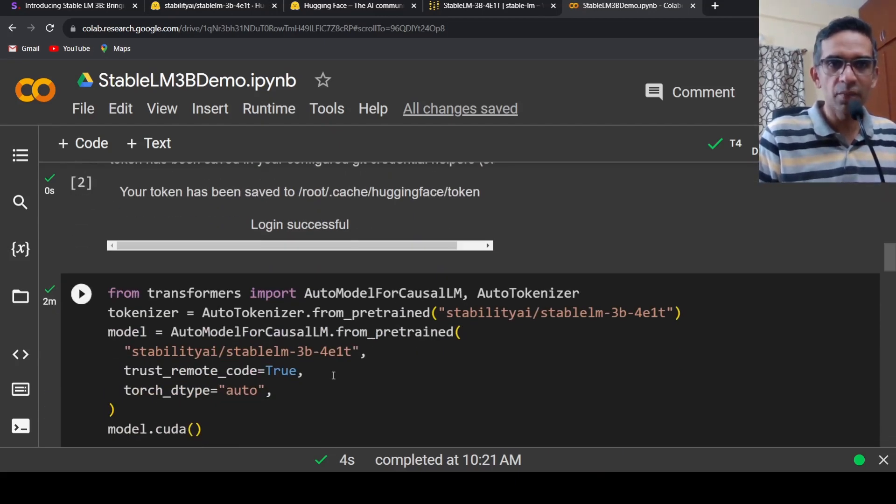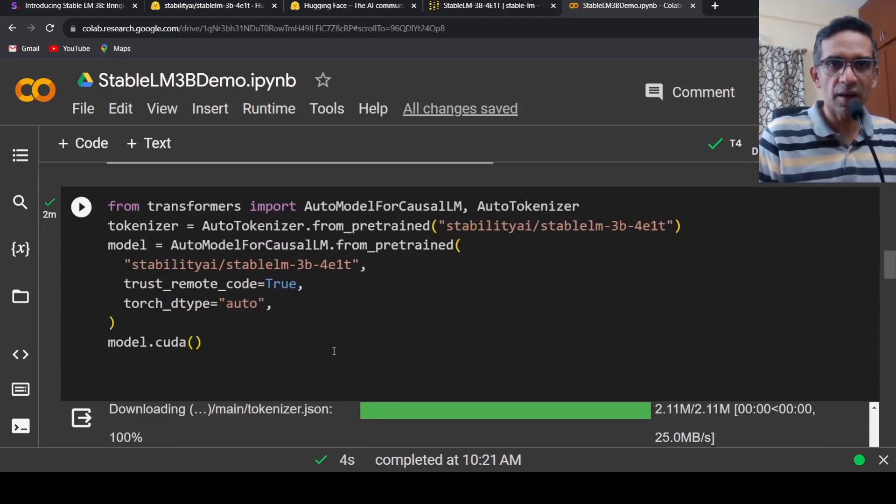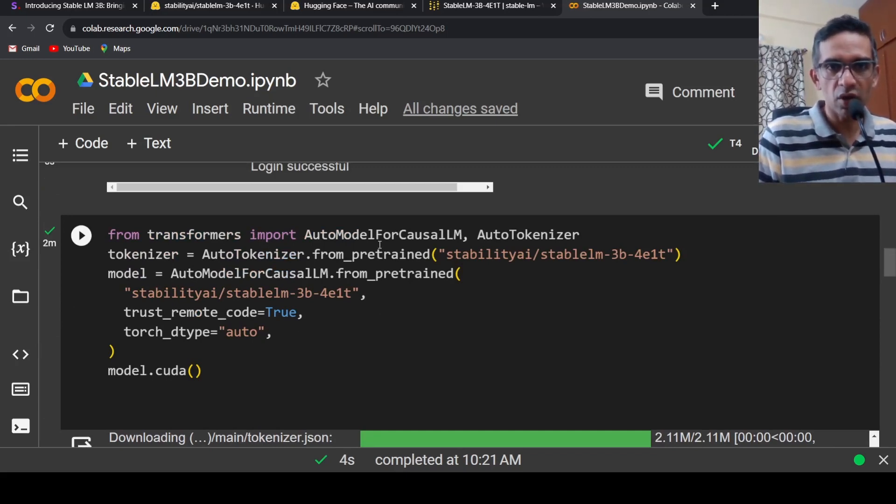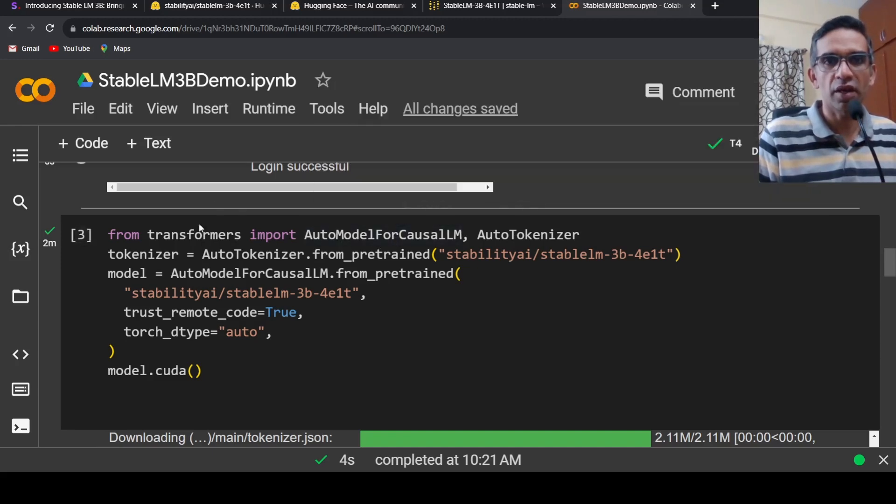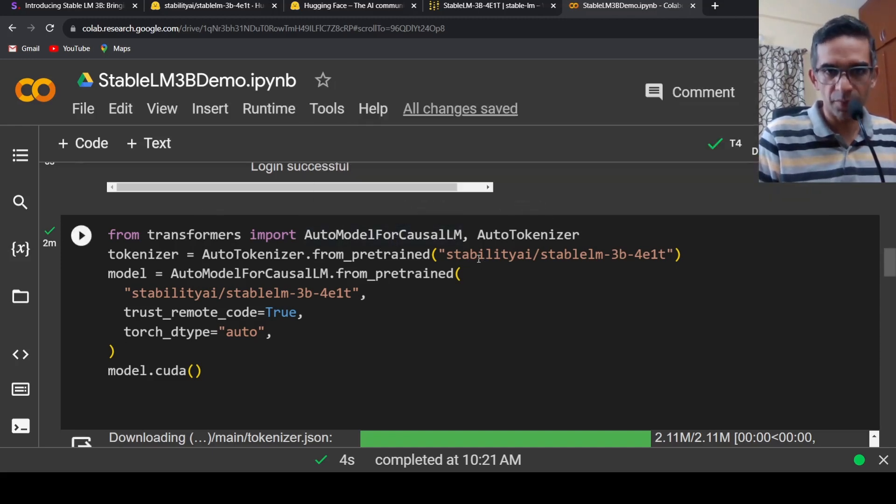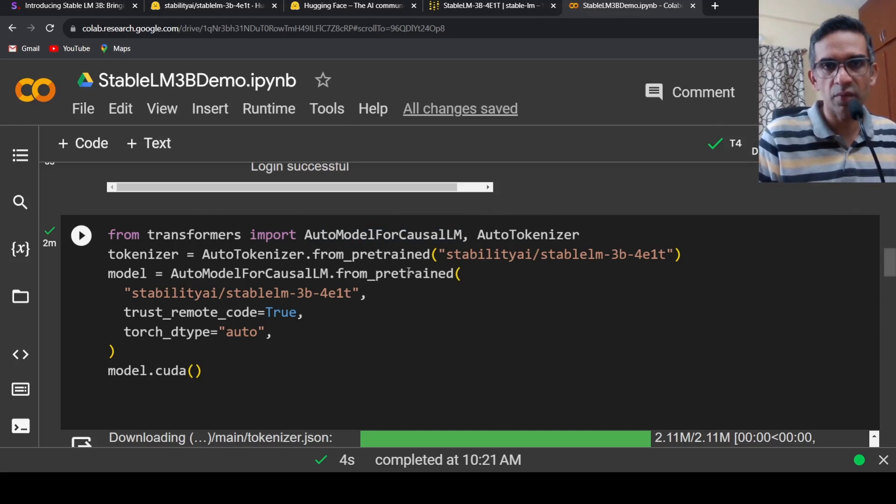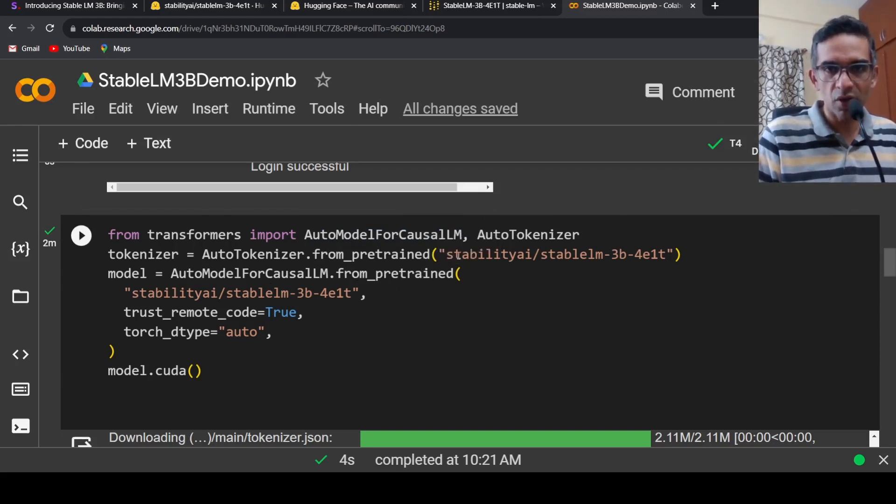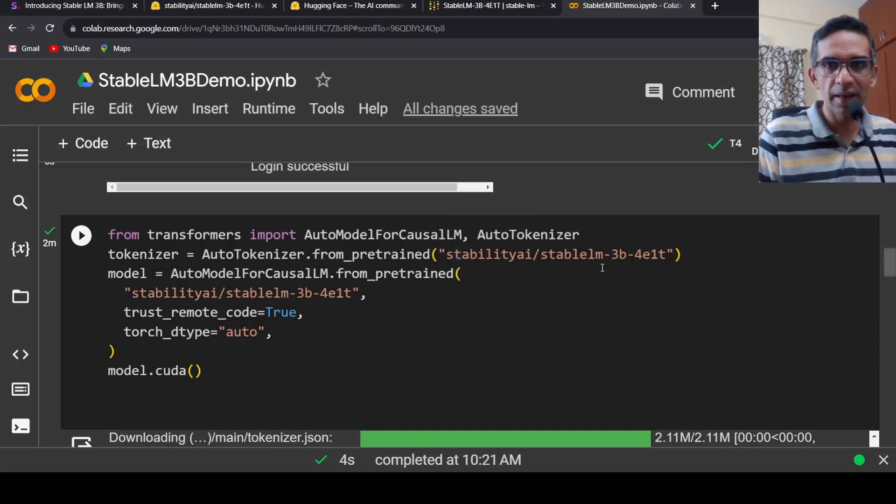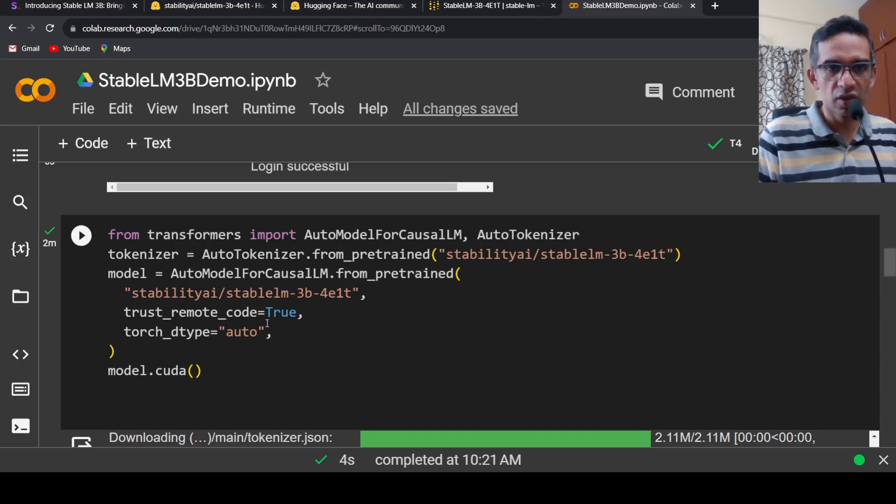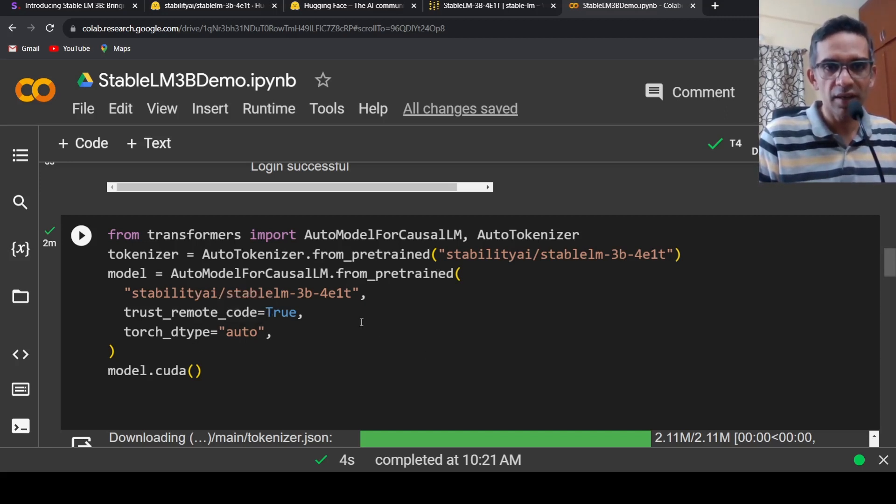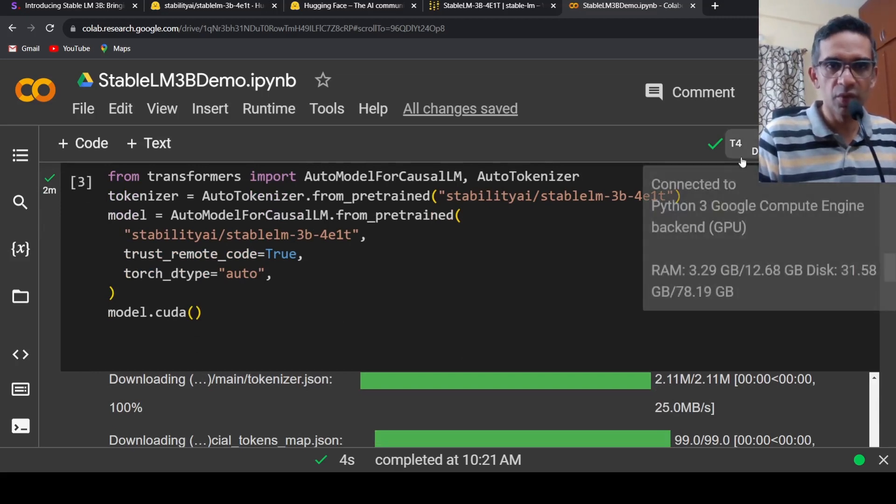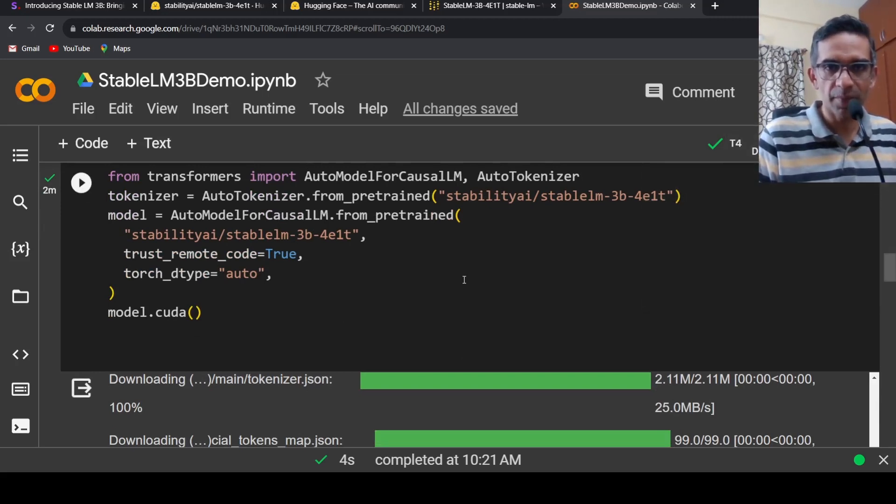Then it's as simple as this - it's just like any other transformer model. You import AutoModelForCausalLM and AutoTokenizer from transformers, use from_pretrained, and this is the particular model: stability-ai/stable-lm-3b-4e1t. This is how you instantiate the model, and the model is pushed to the GPU instance. This is a T4 GPU instance.